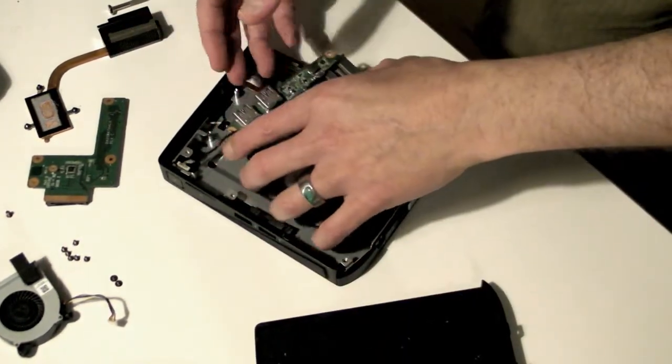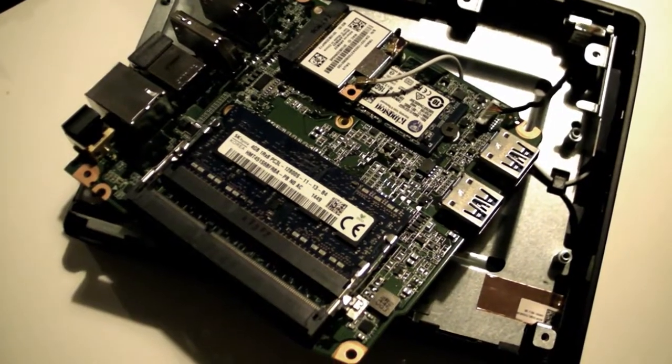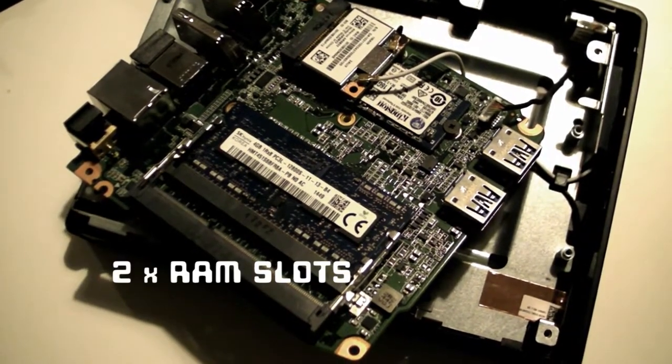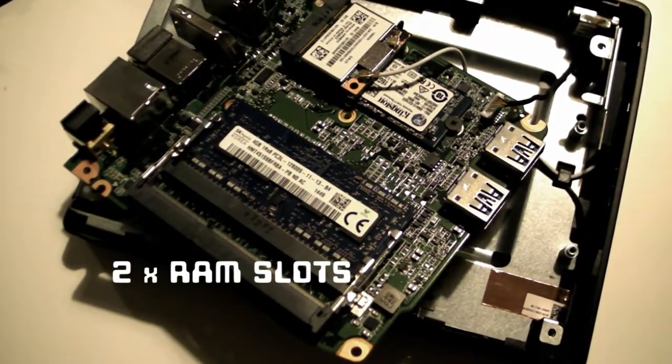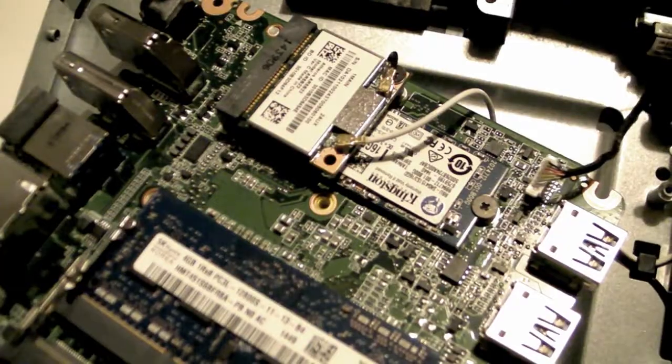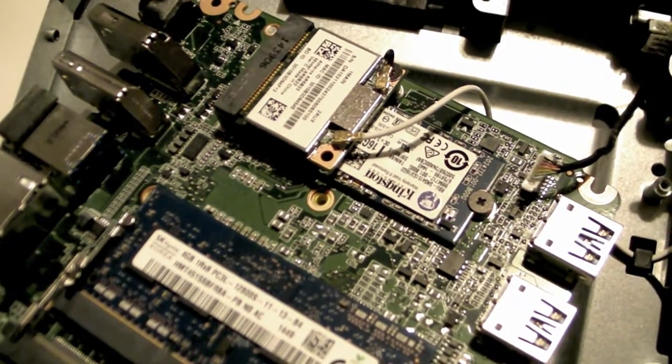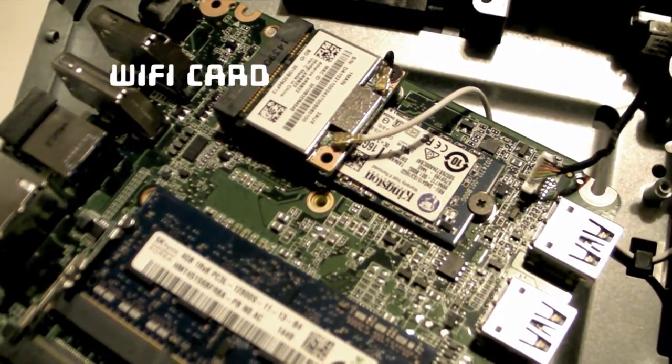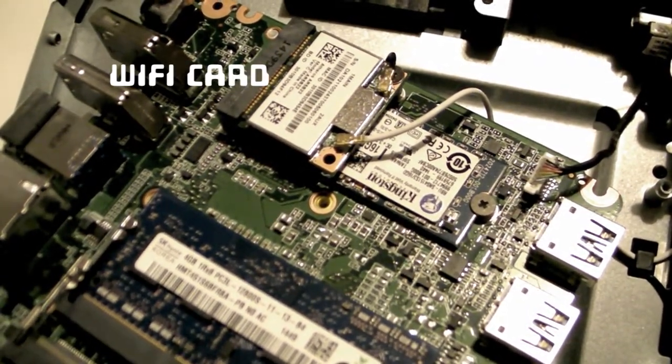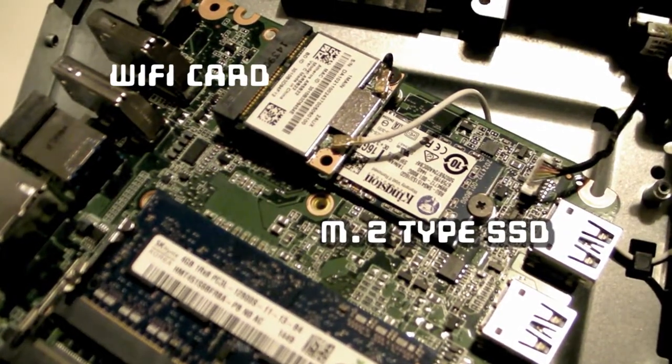Now we can see the Chromebox's other components. There are two slots for PC3L SODIMM RAM sticks, that's the memory. A Wi-Fi card and below that an M2 type SSD for storage.